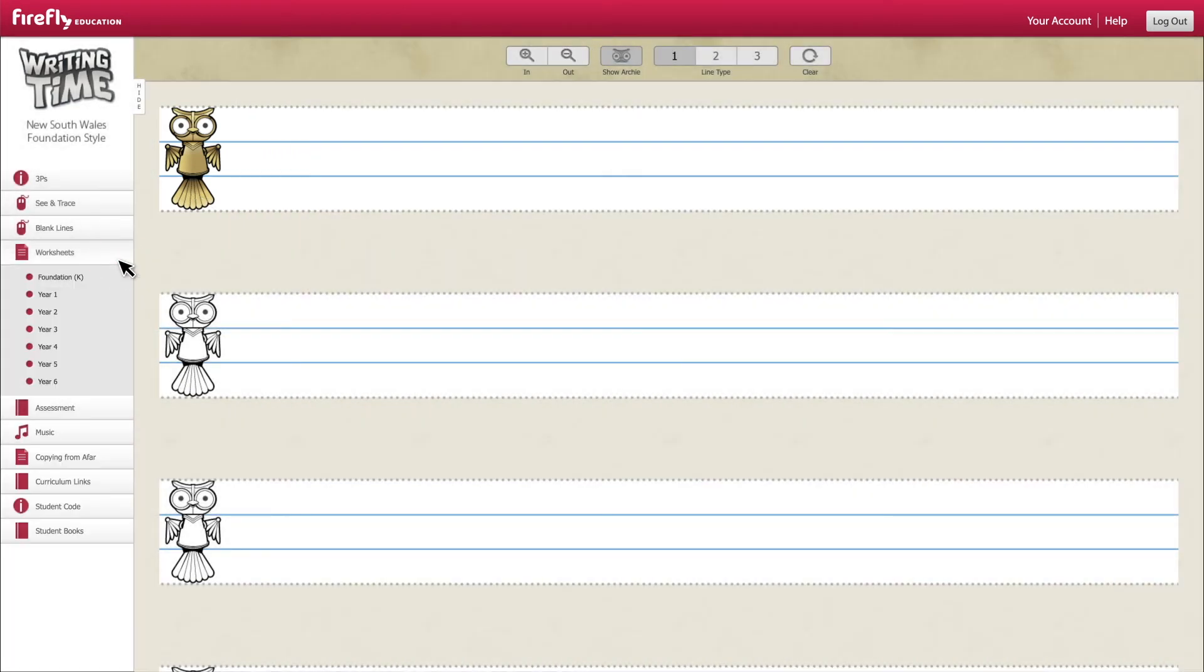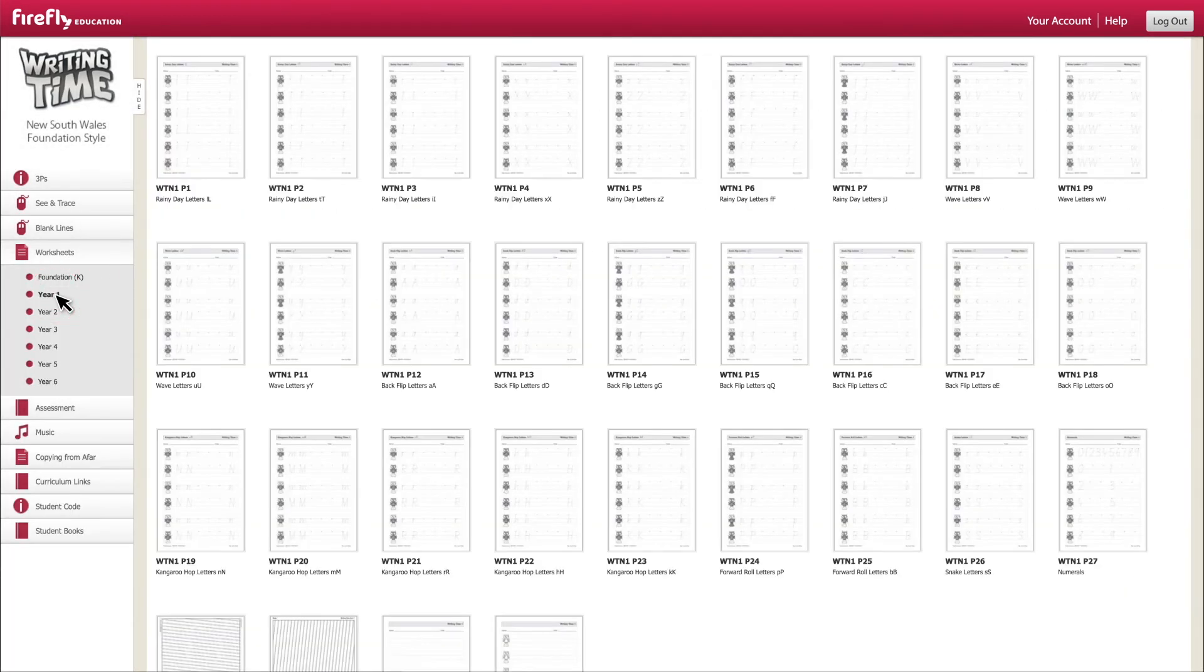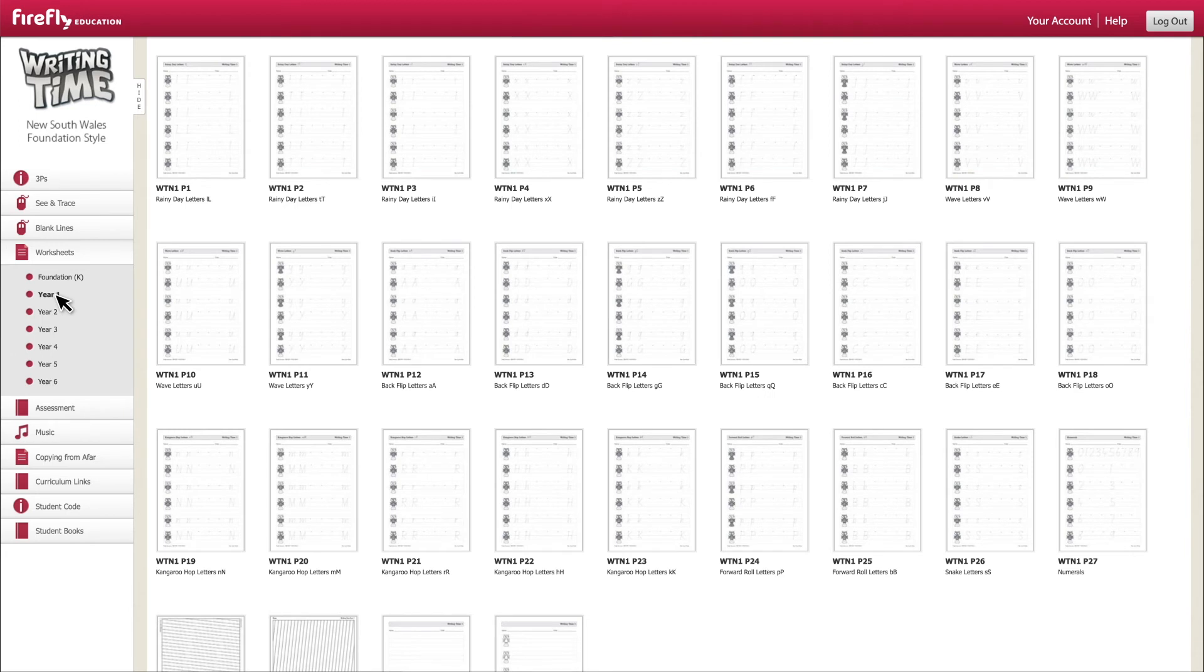For each year level there is a range of printable worksheets. These are particularly handy if your students need extra practice on letters or joins that they struggled with in their student books.